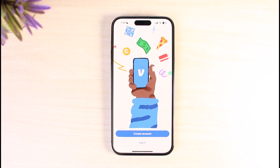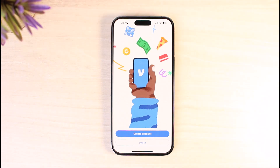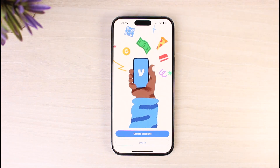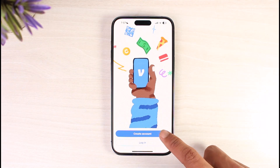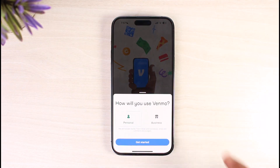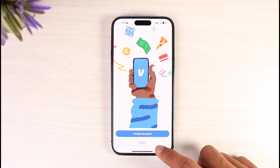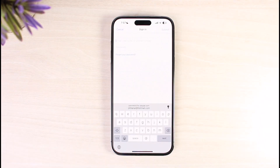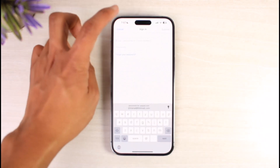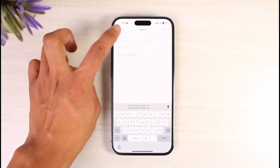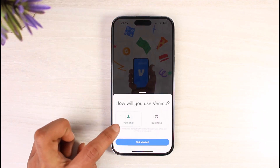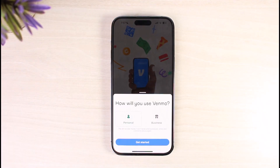Once that's done, we can go ahead and create our account. Tap on the Create Account button. If you already have an account, you can tap on Login and enter your email and password to log in. If not, tap on Create Account.